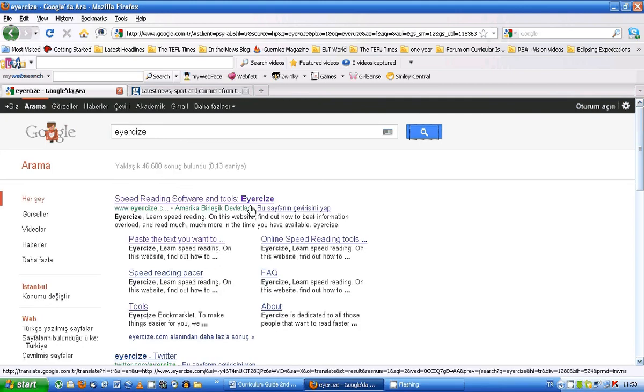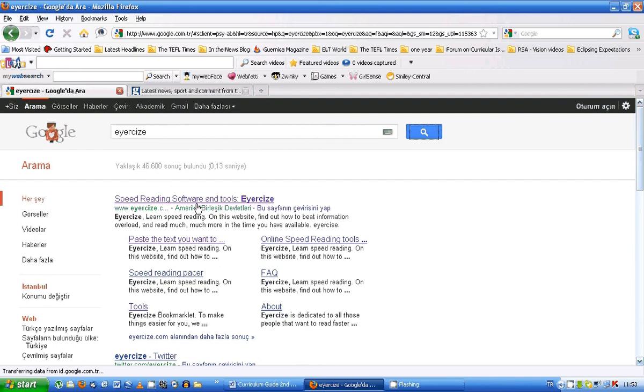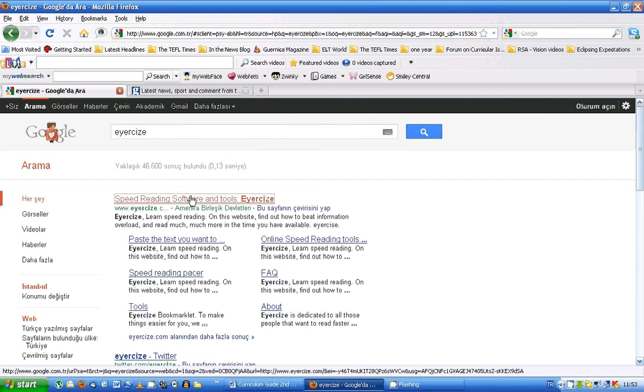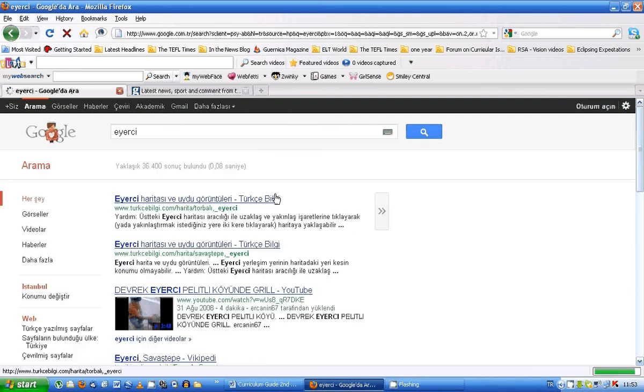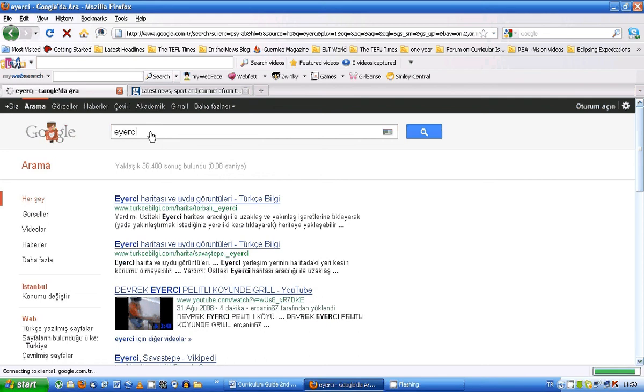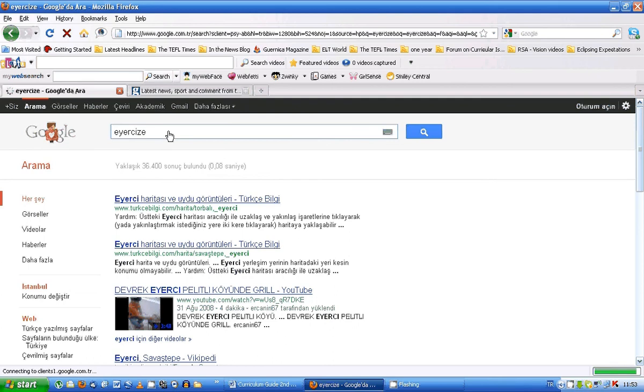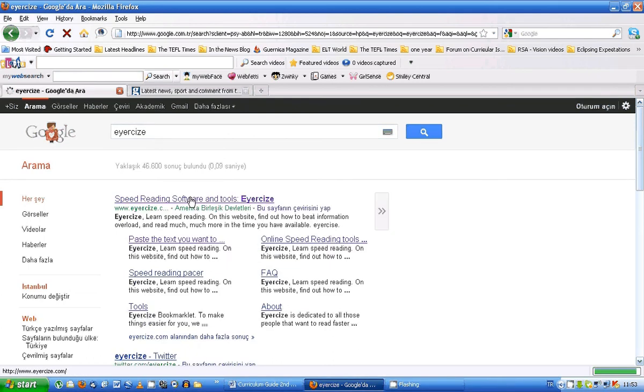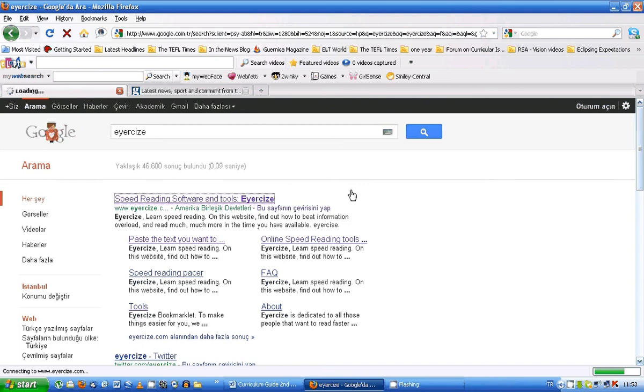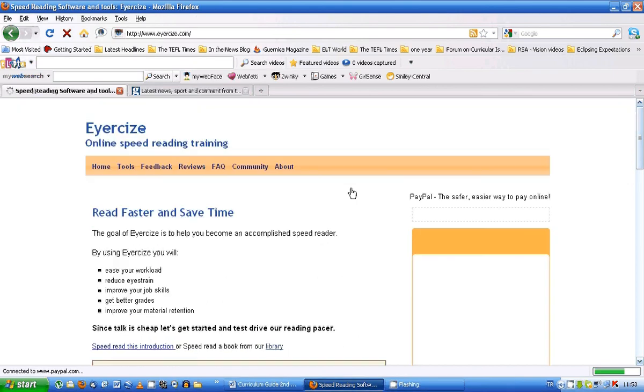Here we go. Speed reading software and tools, Aya size. Okay, so you're just going to click here. What happened there? Okay, there we go. Aya size. Okay, that will take you to the home page Aya size.